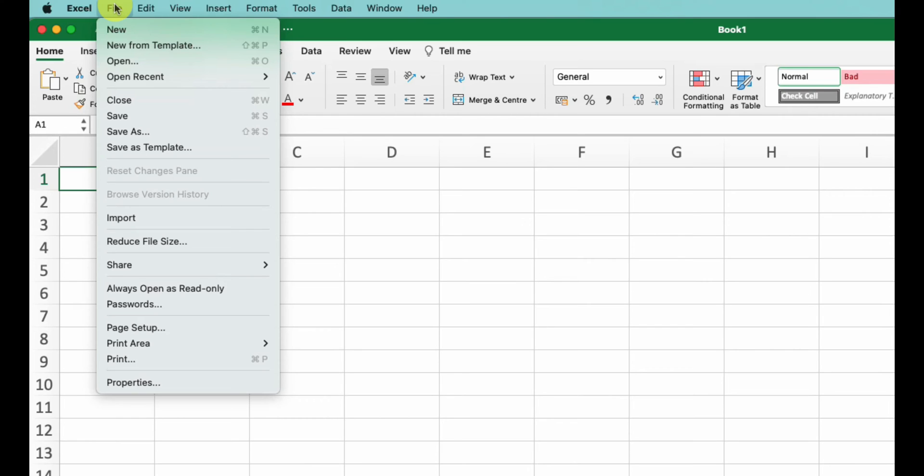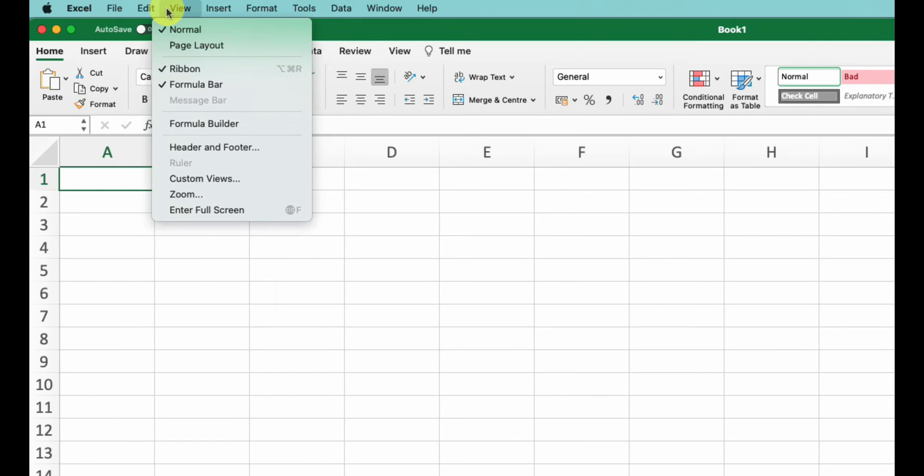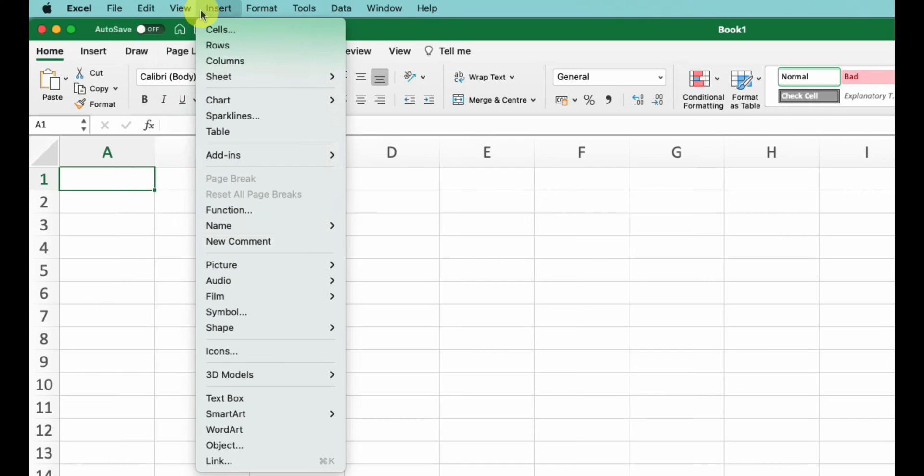Next is Edit - typical things like undo, redo, cut, copy, and finding content. We'll dig into those in following tutorials where I'll walk through shortcuts. Then we have View - this allows you to control the visibility of certain elements in Excel like the ribbon and formula toolbar, and you can zoom in and out. Following that we have Insert where you can add various elements.